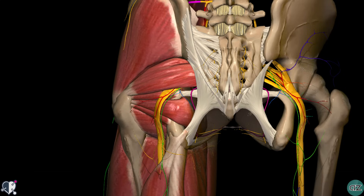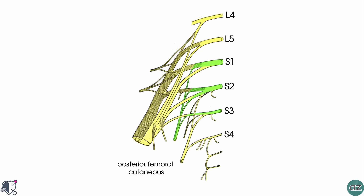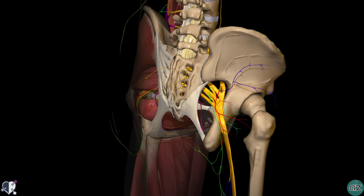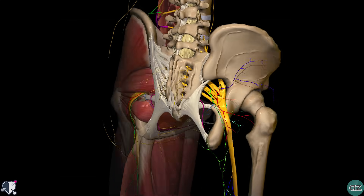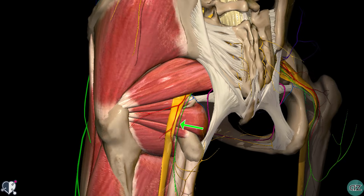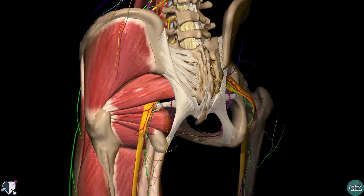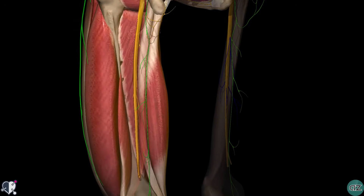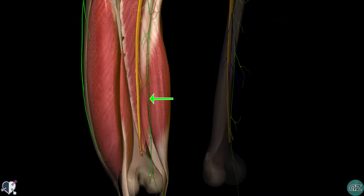In terms of sensory function of the sciatic nerve, the tibial portion innervates the skin on the posterolateral surface of the leg as well as the sole of the foot. The common fibular portion innervates the skin on the anterolateral surface of the leg and the dorsal aspect of the foot. The posterior femoral cutaneous nerve originates from spinal nerve roots S1, S2 and S3. It leaves the pelvis via the greater sciatic foramen, entering the gluteal region inferiorly to the piriformis muscle — you can see it highlighted in green on this model. It descends deep to the gluteus maximus and runs down the back of the thigh to the knee. This nerve has only sensory function, innervating the skin on the posterior surface of the thigh and the leg, and also the skin of the perineum.